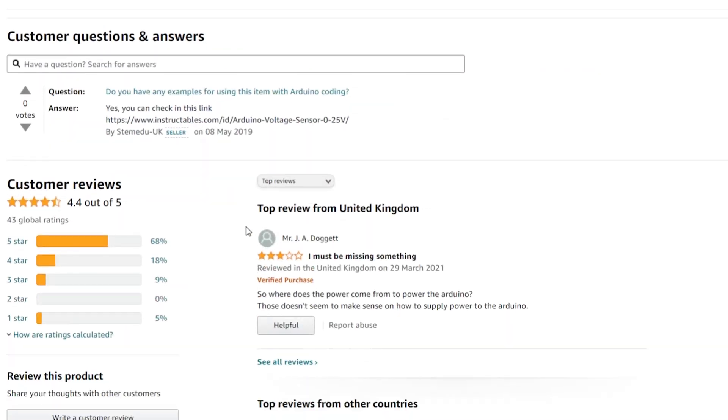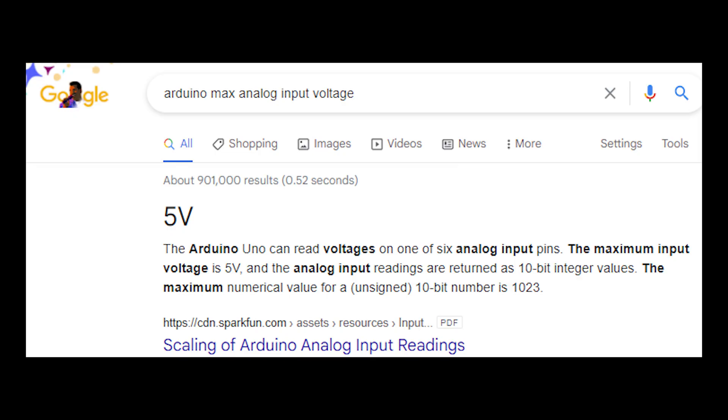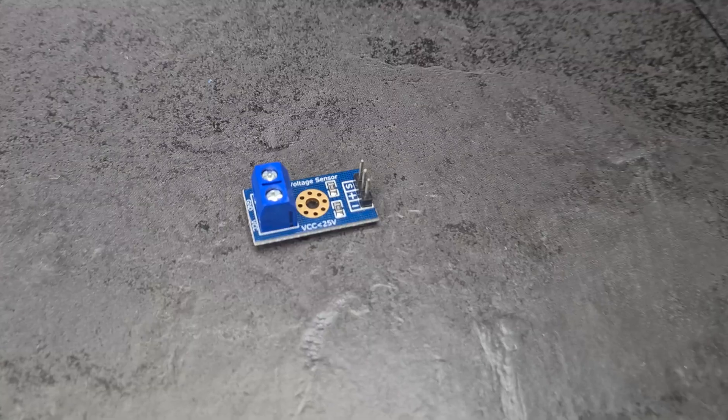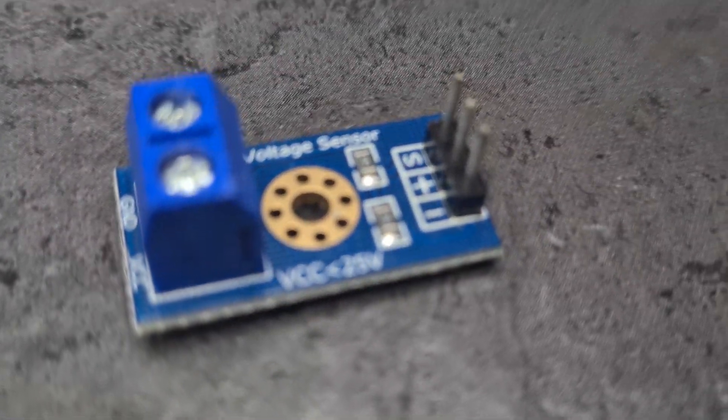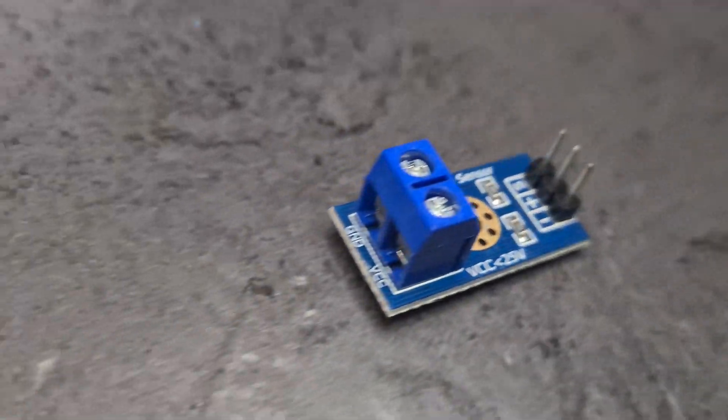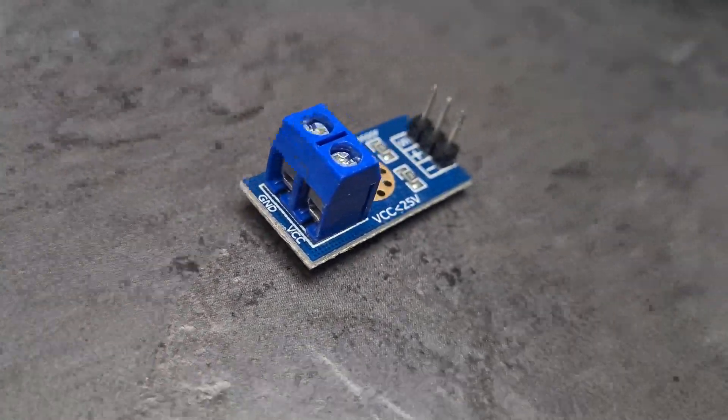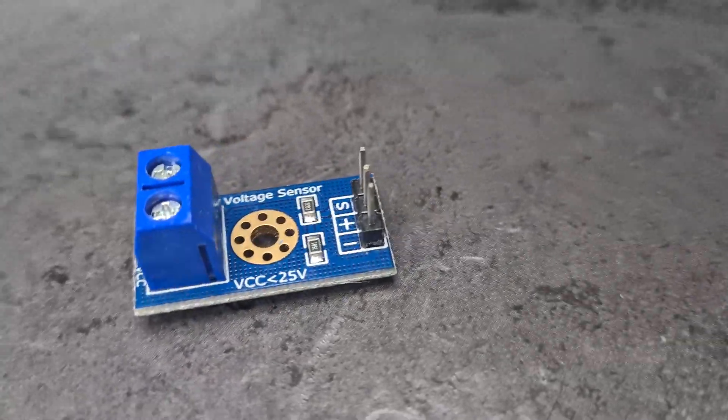Obviously Arduinos and other modules like the ESP8266, they can't handle 12 volts or 15 volts at their analog inputs, so you need to use one of these sensors to drop the voltage down. You can recover the actual voltage in the code afterwards.